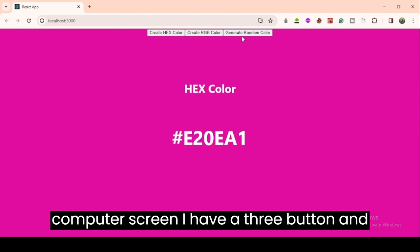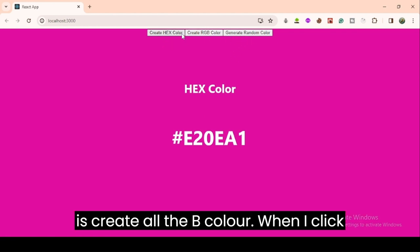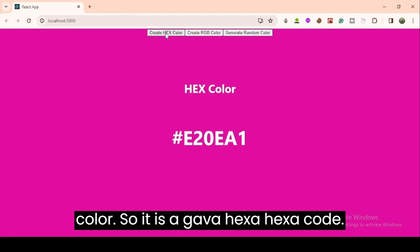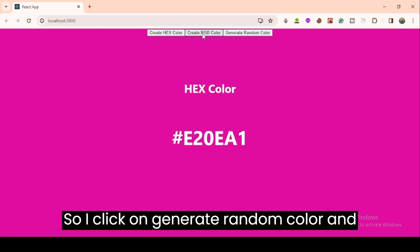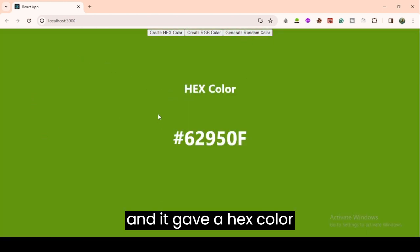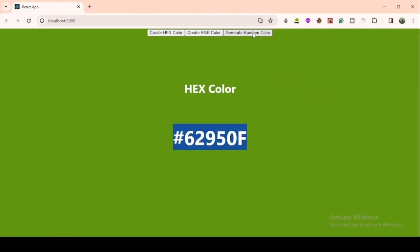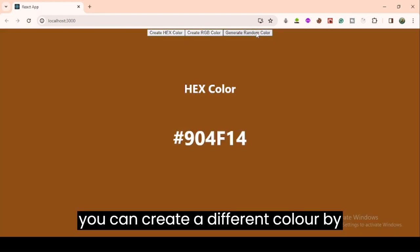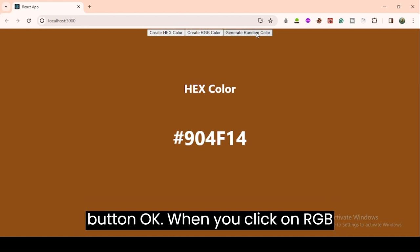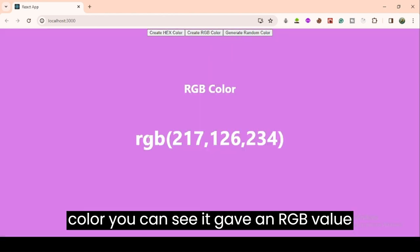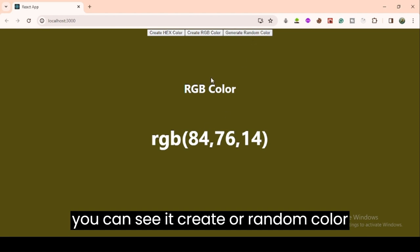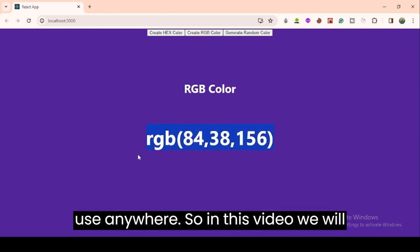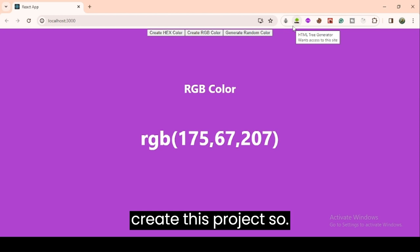First, let's see the demo of this application. You can see on my screen I have three buttons: one to generate a random color, one to create an RGB color which provides an RGB value of the background color, and one to create a hex color which gives a hex code. When I click generate random color, the background changes and it gives the hex code of the current color. When you click on RGB color, it gives an RGB value, and clicking generate random color creates a new random color with the corresponding RGB value that you can copy and use anywhere.